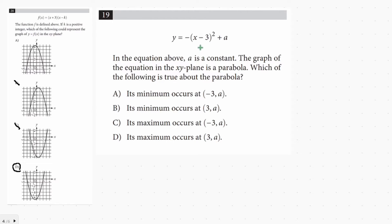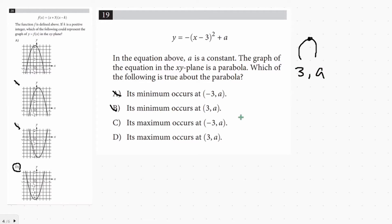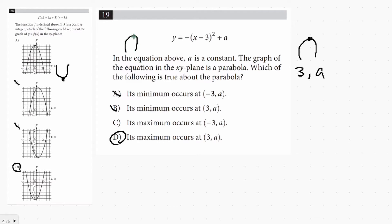Now we have an equation in vertex form and it asks which statement is true about the parabola. First, we look at the coefficient — it's negative, meaning the parabola opens downward and has a maximum. We eliminate all answers without 'maximum.' Then from the vertex form notation, the vertex is 3 comma a, so that's our answer.